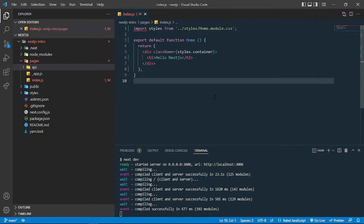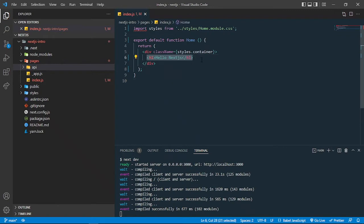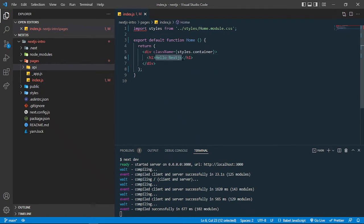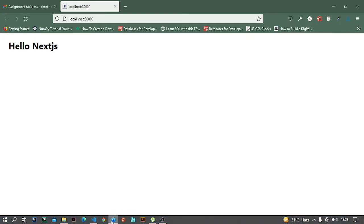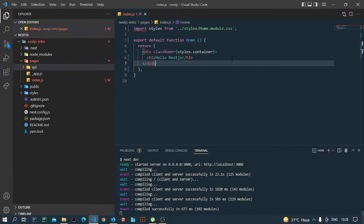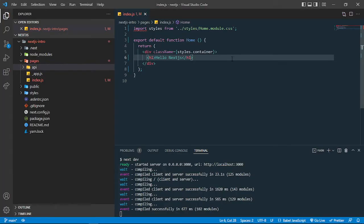In the previous video we created our first Next.js application and added our own custom heading that said 'Hello Next.js'. In this video I'm going to show you how you can create multiple pages in Next.js.